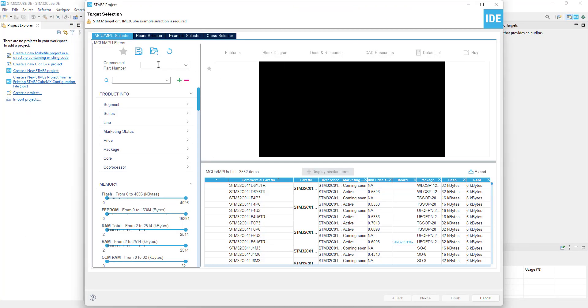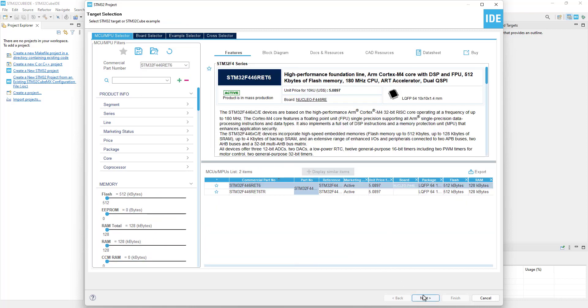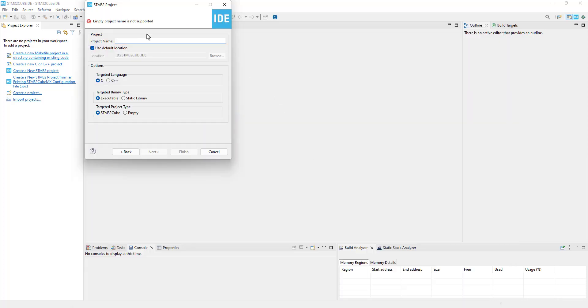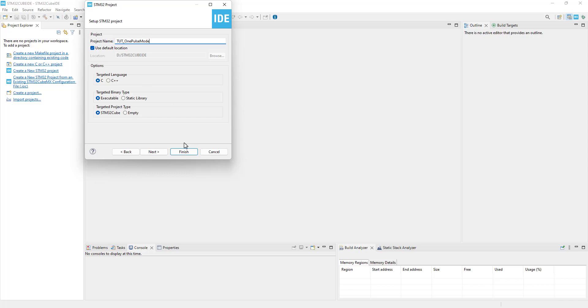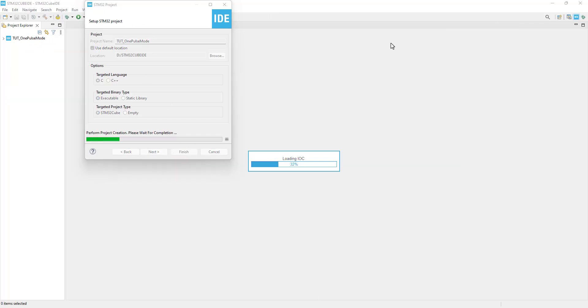Let's see this in working, and we will start by creating a new project in the cube IDE. I am using STM32F446RE. Give some name to the project and click finish.